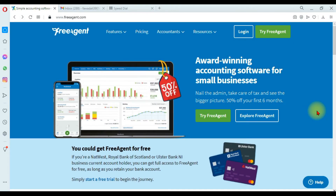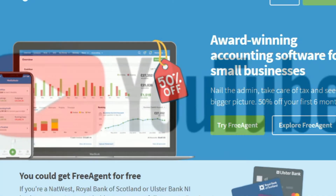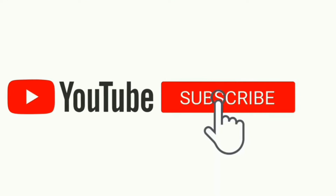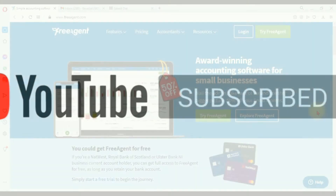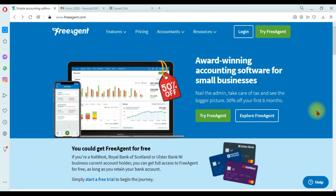This is video number one on FreeAgent accounting software. In this video we are discussing how to create a new company in FreeAgent accounting software. FreeAgent is a cloud-based accounting software company based in Edinburgh, Scotland. FreeAgent accounting software is designed for small businesses, freelancers, and accountants.